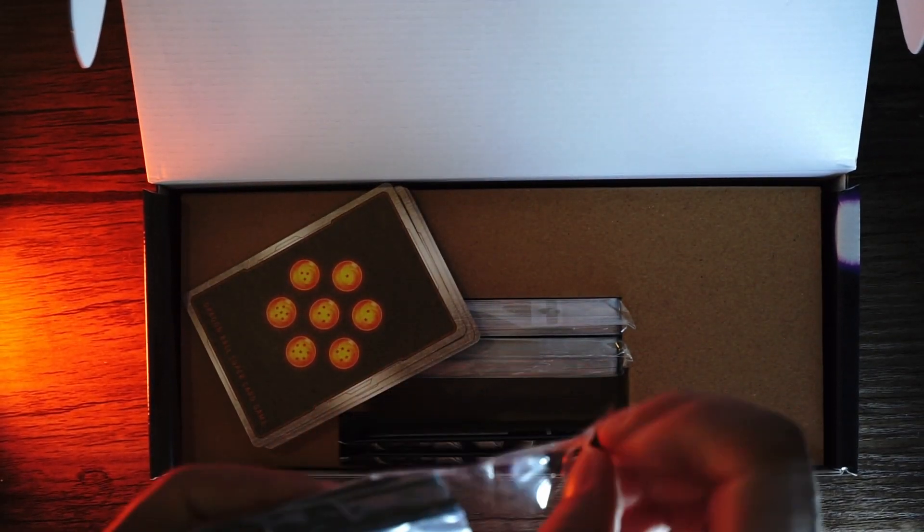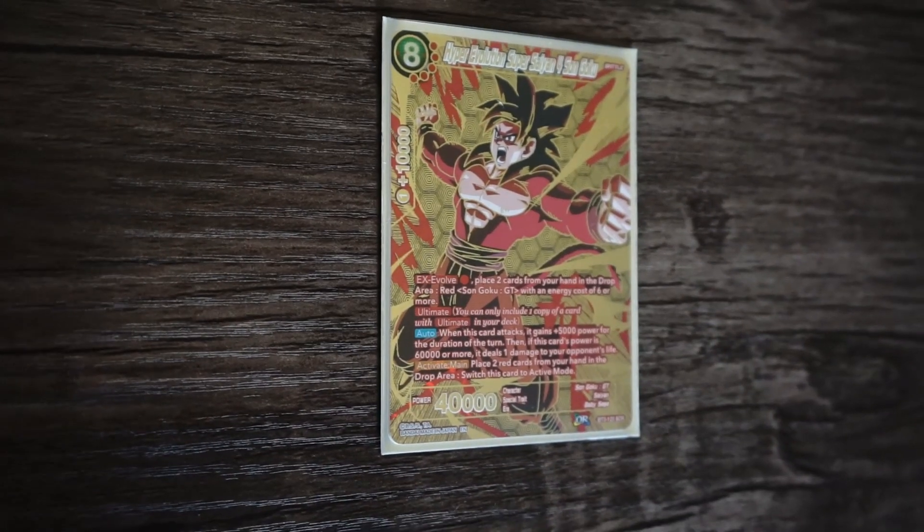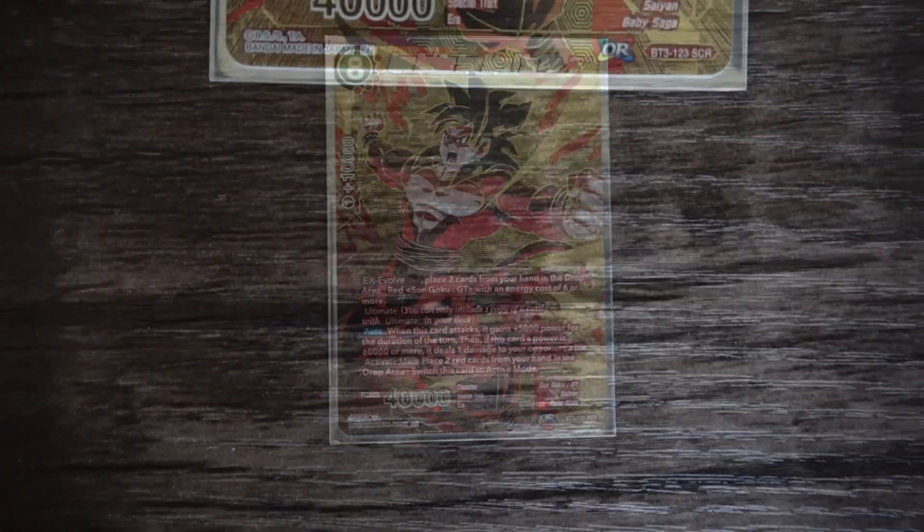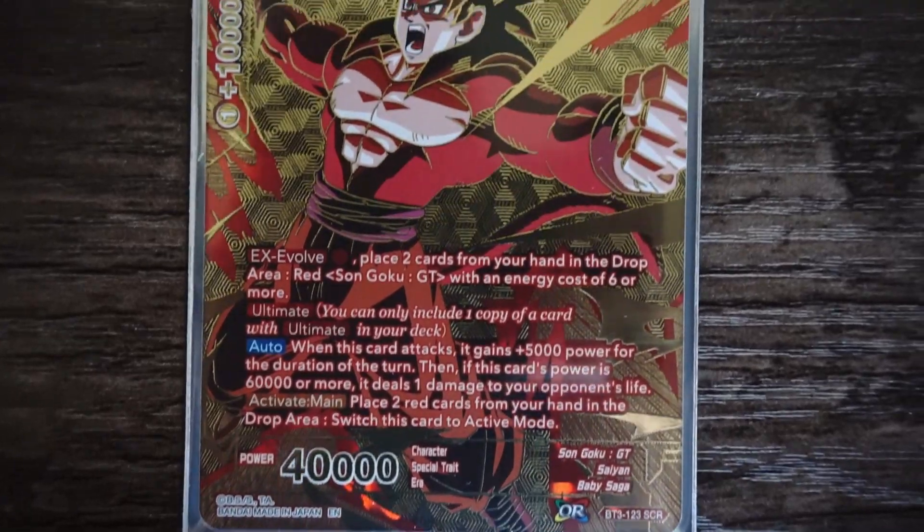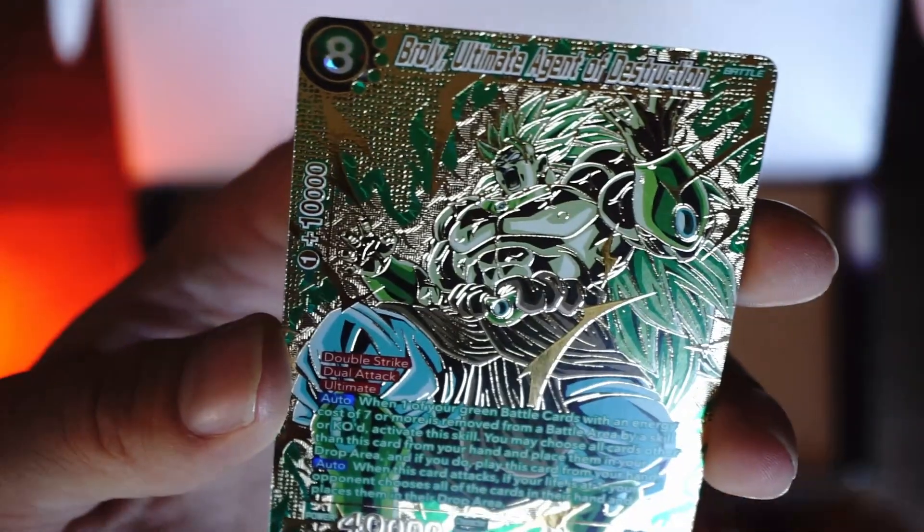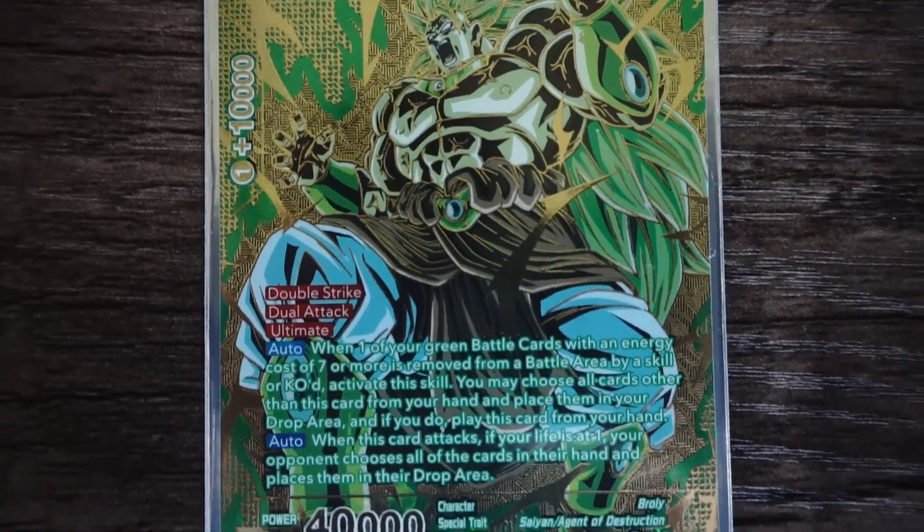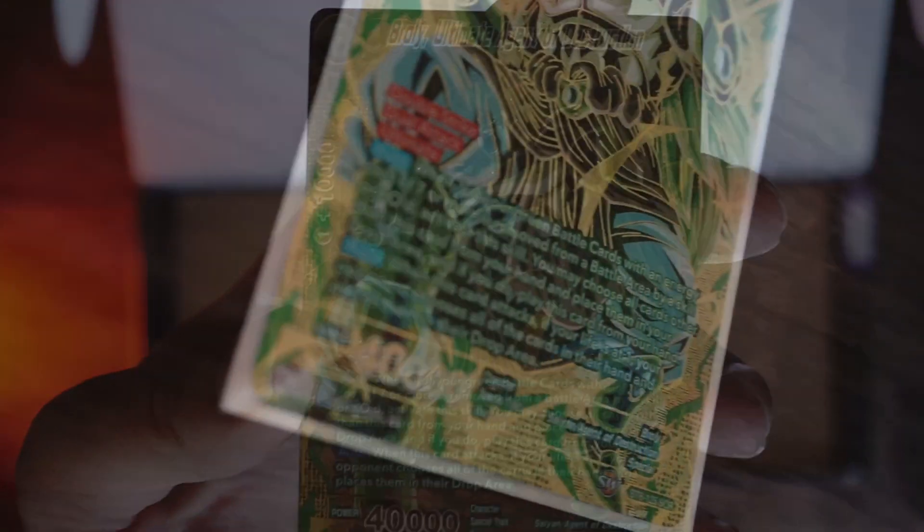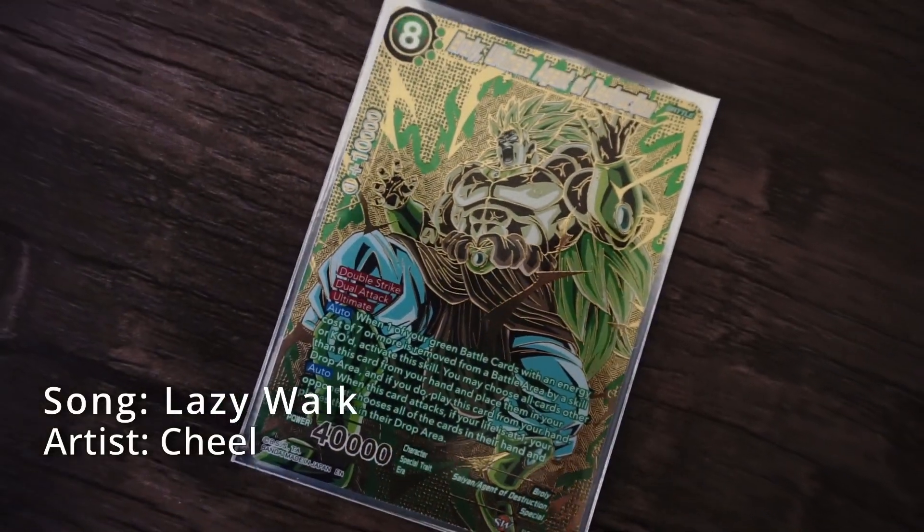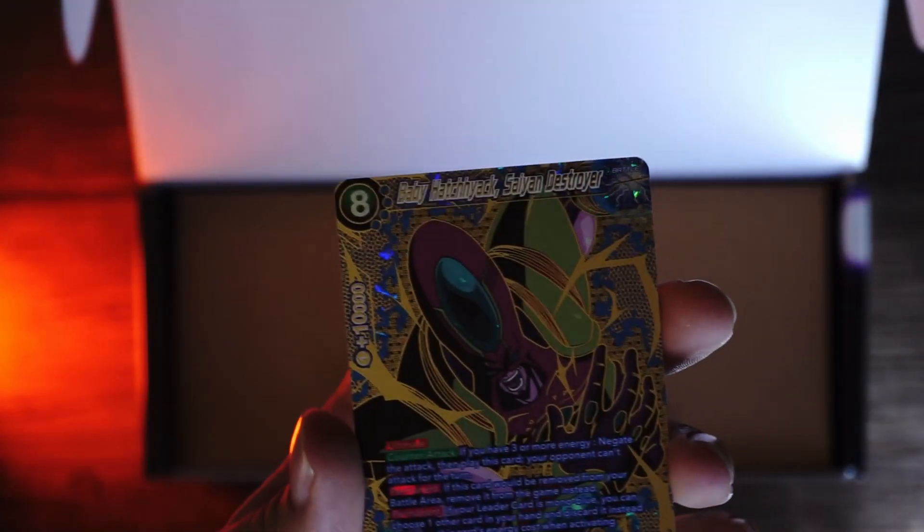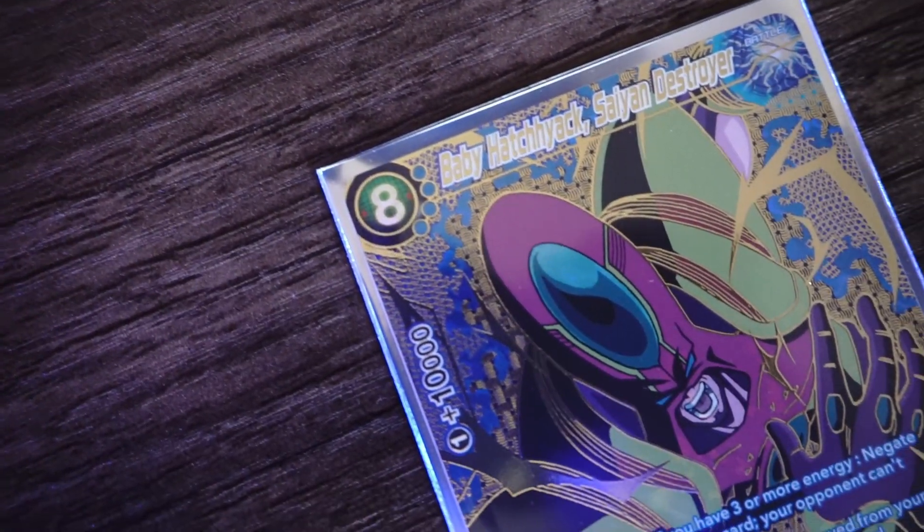I do run an unboxing channel, so I gotta be so careful with these. Let me get the card sleeves because they are going immediately into card sleeves. It looks like there are three of them. So you got Super Saiyan 4 Hyper Evolution Super Saiyan Goku, Broly Ultimate Agent of Destruction, that is so cool, and then you got Baby Hatchiyack.